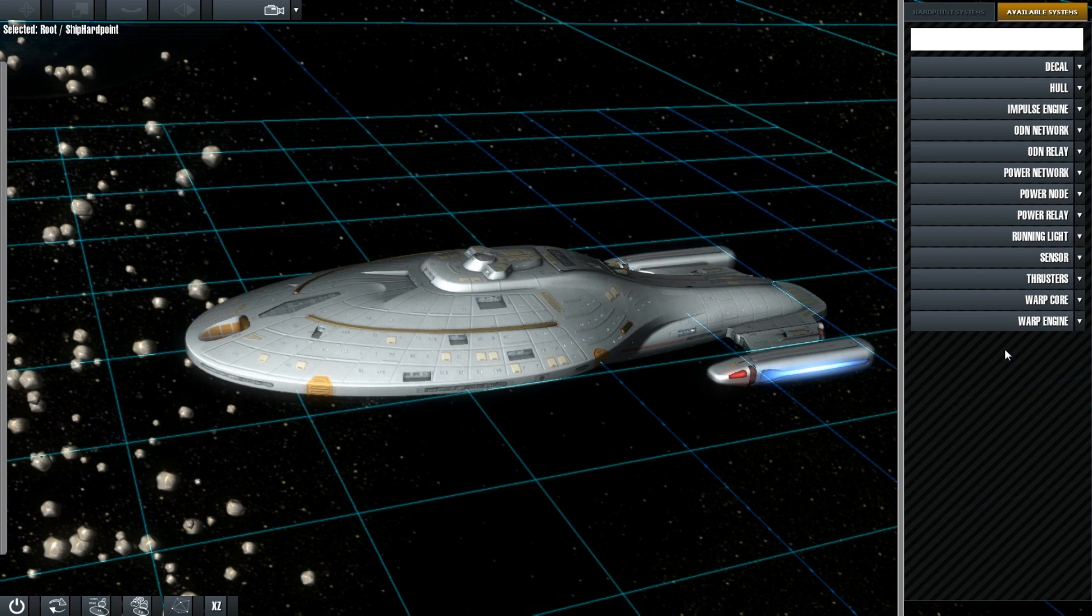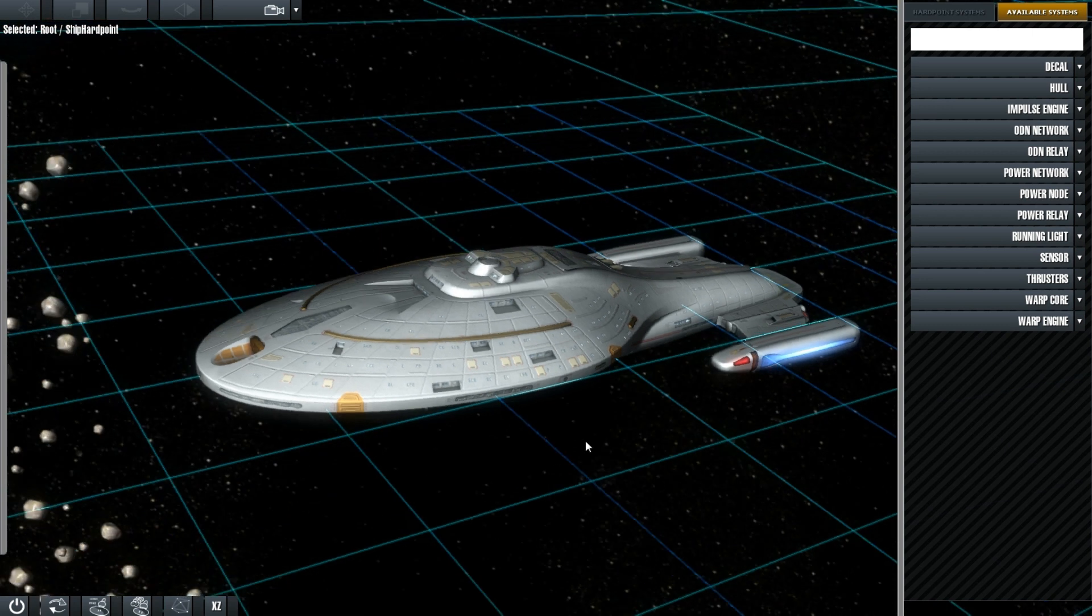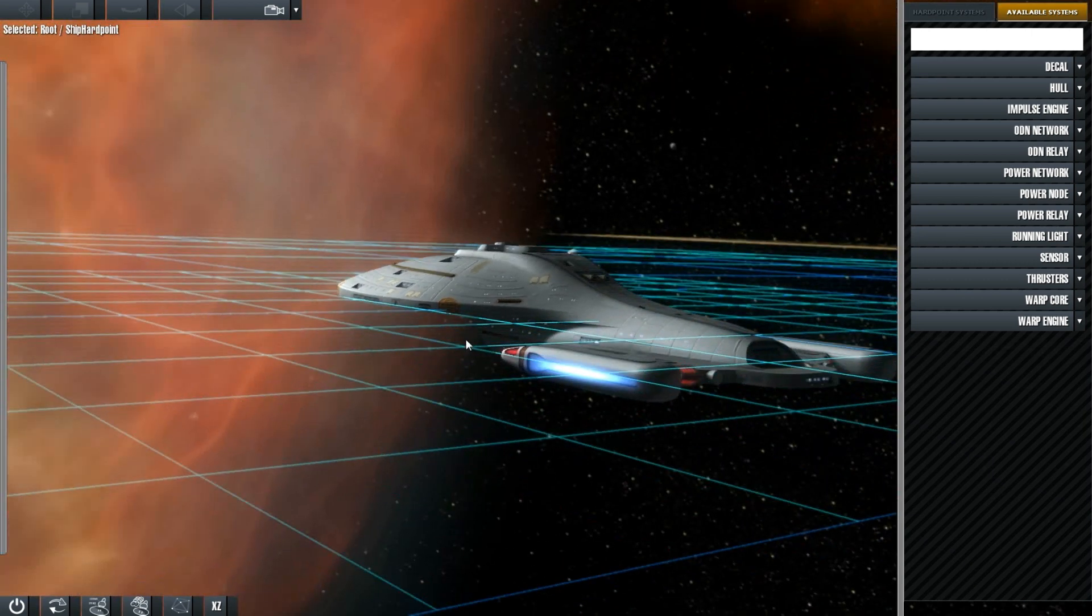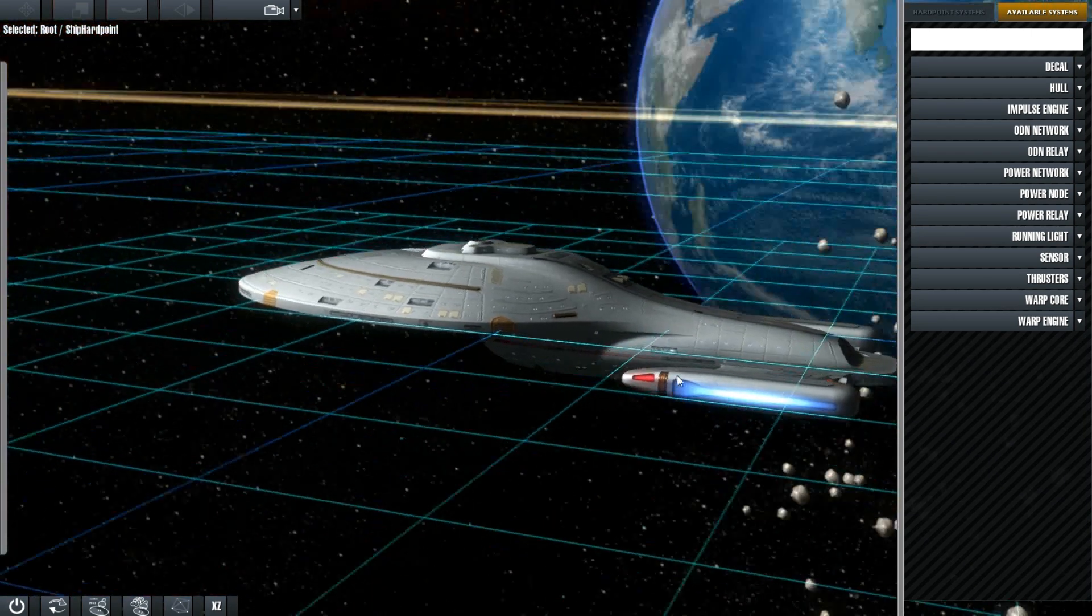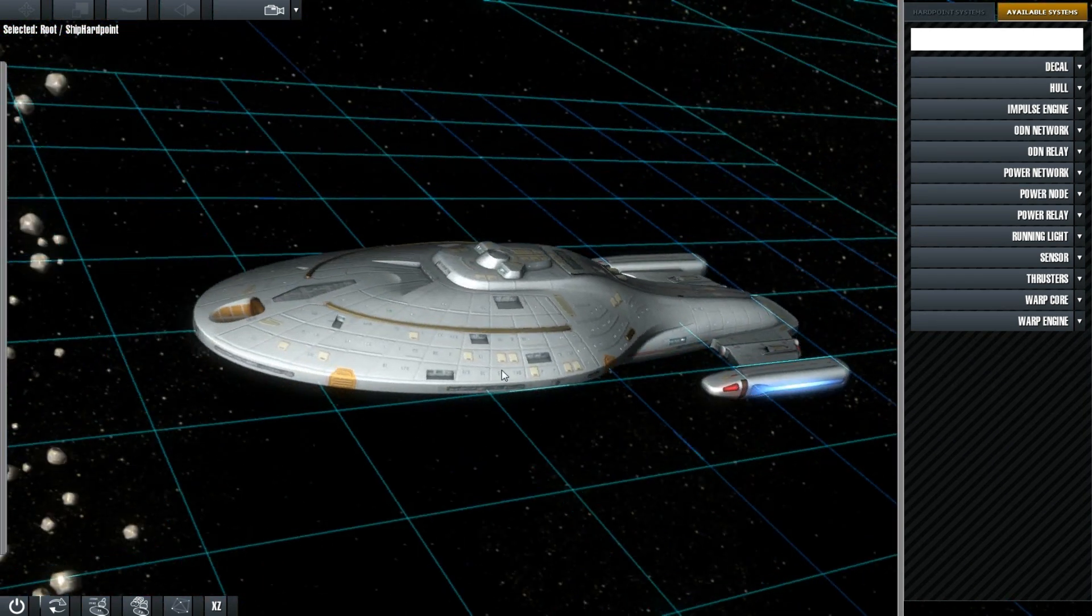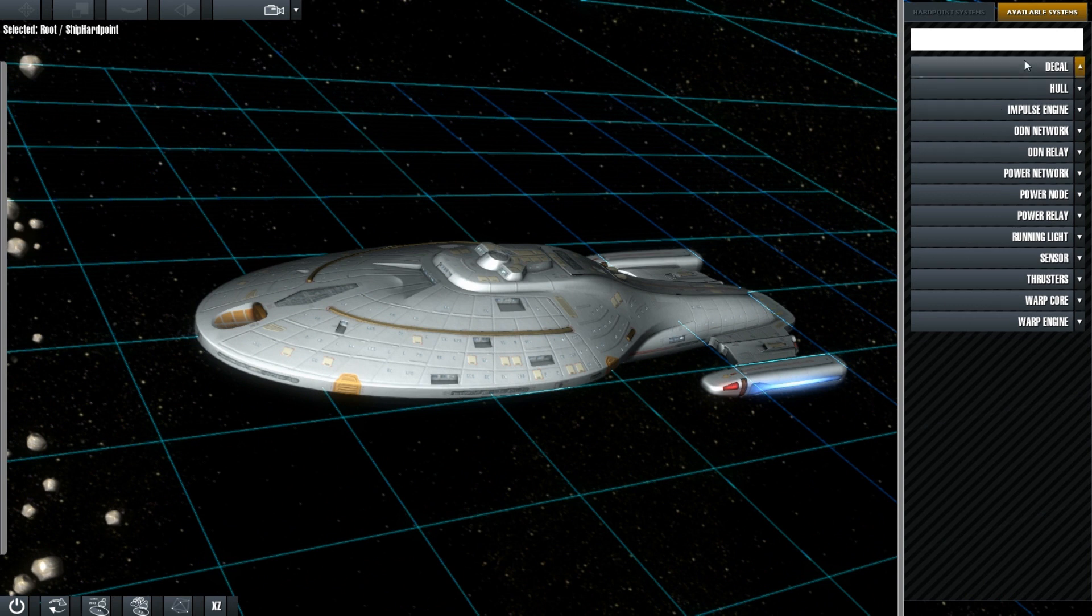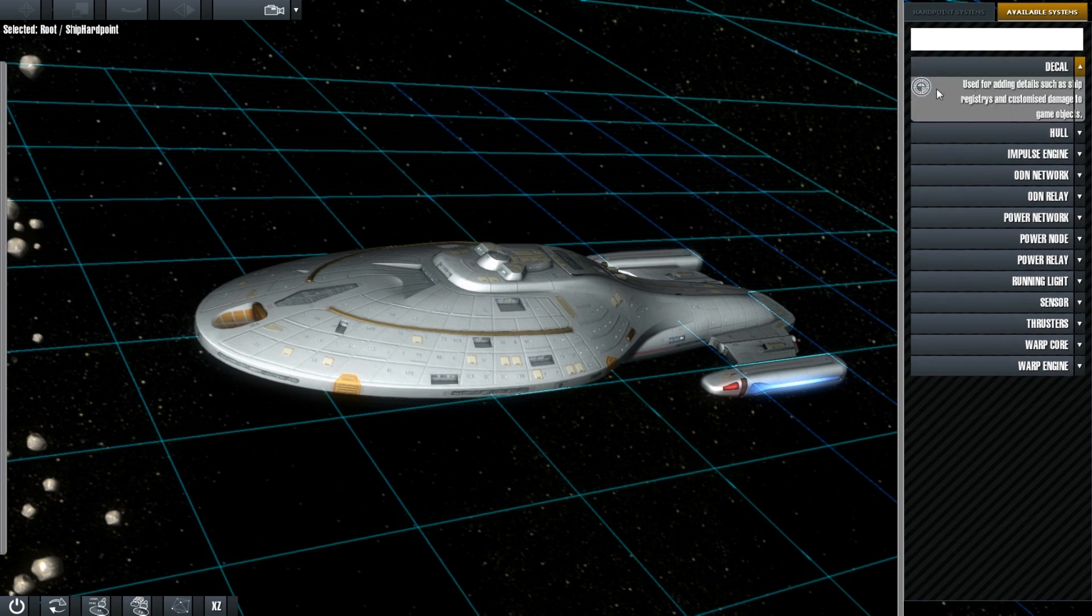Today, specifically, we're going to look at decals. Now, you may notice that this Centropic Class here doesn't have any registries here. It doesn't have any sort of text on it. And I'll explain why in a moment. Let's open this up. It literally is drag and drop.